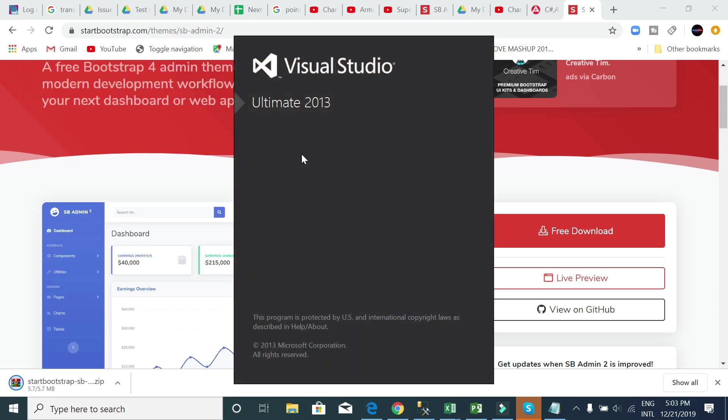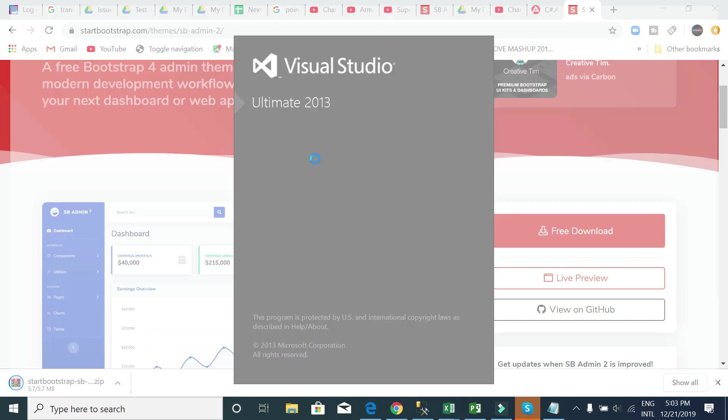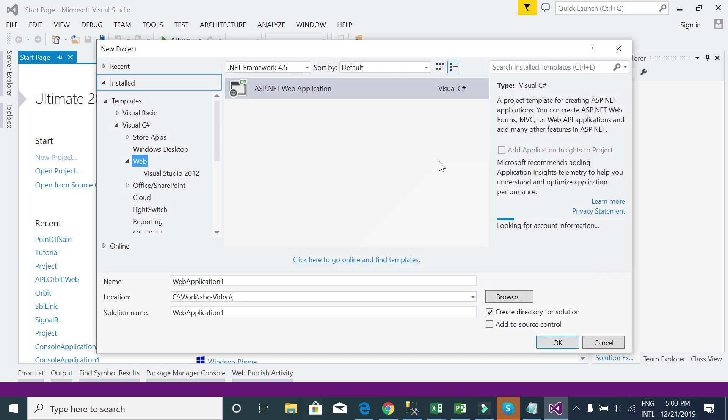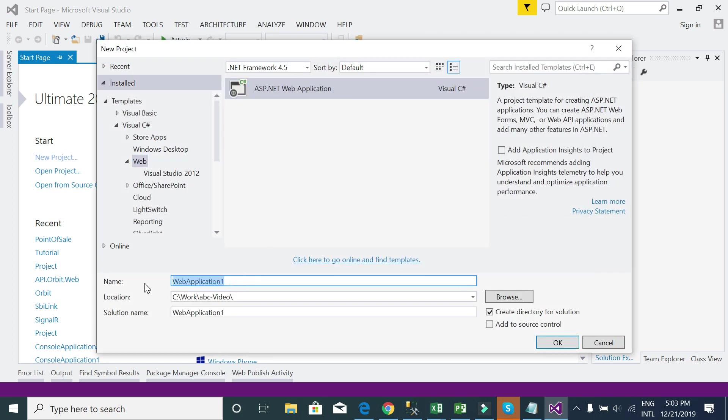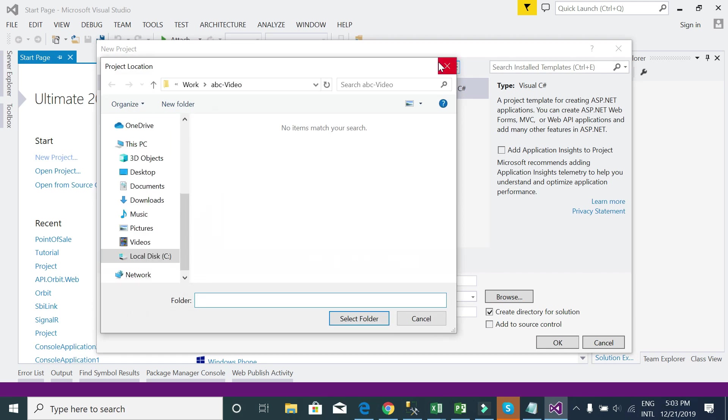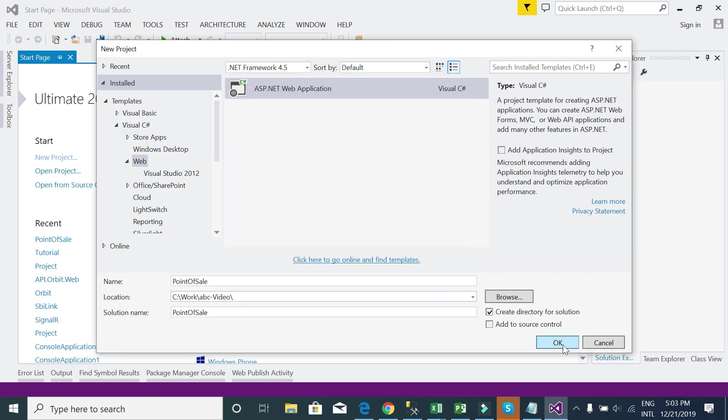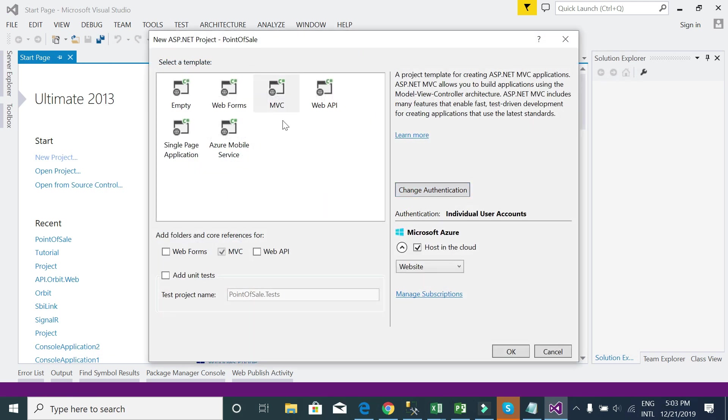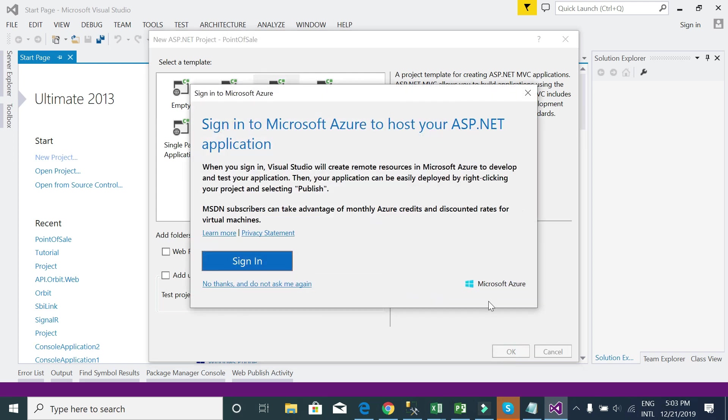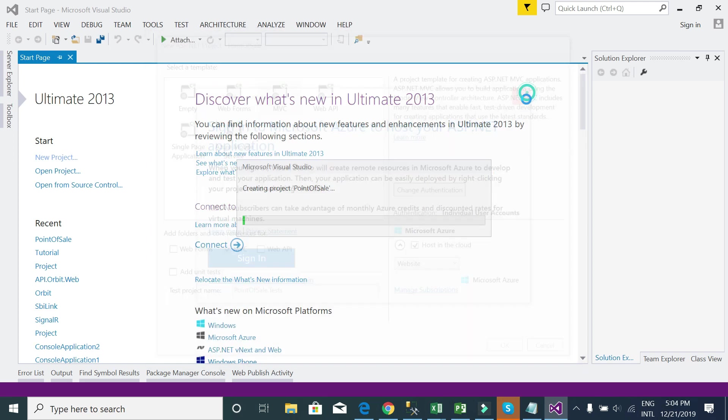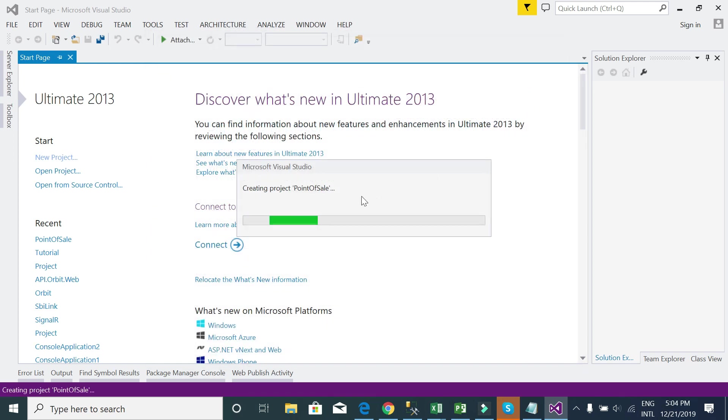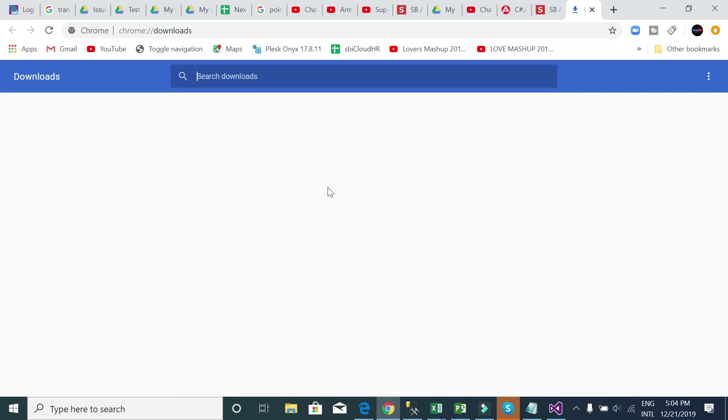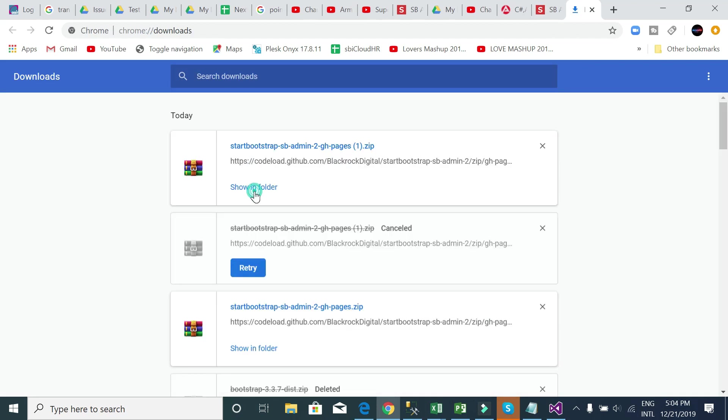Here, create a project and name your project. Create the project inside any destination. This is actually an MVC project that I would like to create. The project is creating.